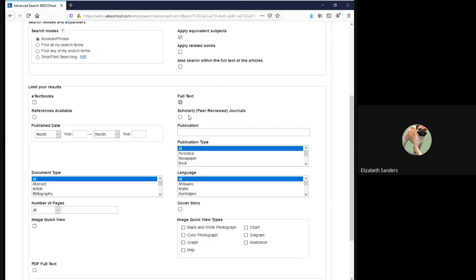By checking full text, it means I will only get articles I can read the full text of. Right beneath it is another check box for scholarly peer-reviewed journals. Selecting this means that all the results I get back will be articles published in scholarly peer-reviewed journals. We will talk more later about what scholarly and peer-reviewed mean, but if your professors ask you to use this type of source, you will know that this is how you can make sure you get them.